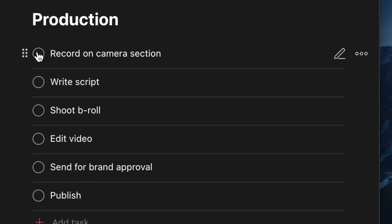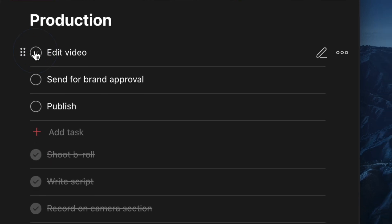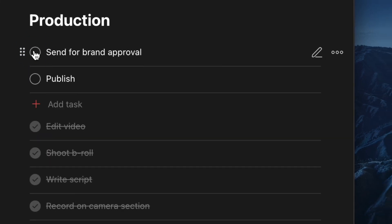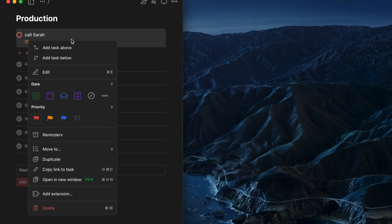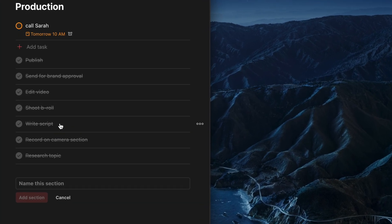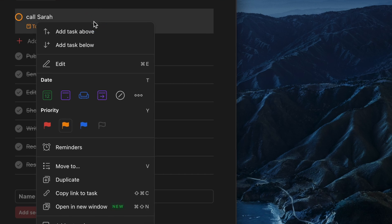Whether you're organizing a big project or just planning your week, Todoist keeps everything neat and easy to manage. Plus, you can use labels, priorities, and filters to stay totally in control.